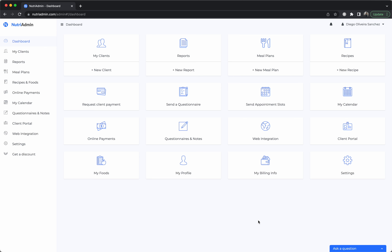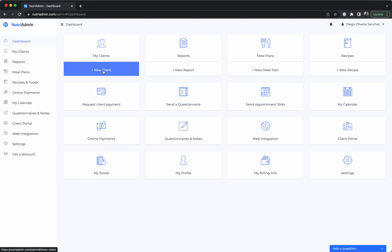This is a quick video to show you the process and workflow you can follow when you get a new client in a tree admin, so that you get all your data organized. Essentially, imagine you just got a new client — they contacted you via email or phone and they want to be your client. The first thing you can do is click here on the dashboard on 'New Client'.